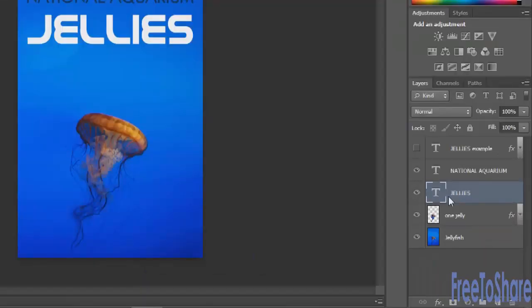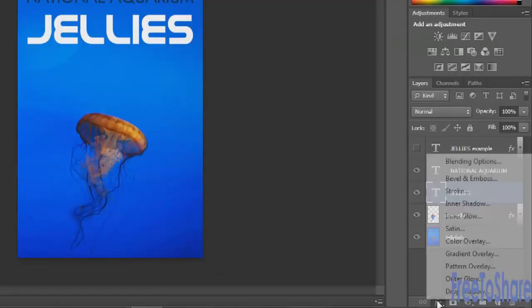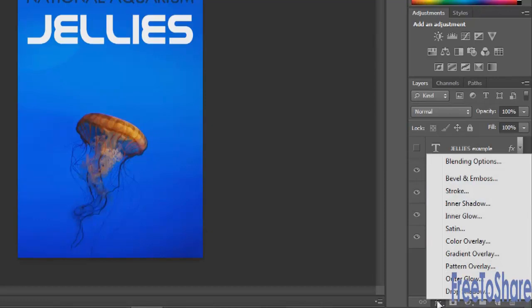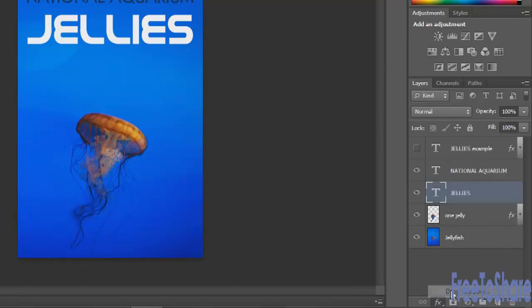To access the styles, you'll click the FX button at the bottom of the panel, and then you'll choose one of the styles to open up the Styles box. So let's say we decide we want to start with the Drop Shadow.